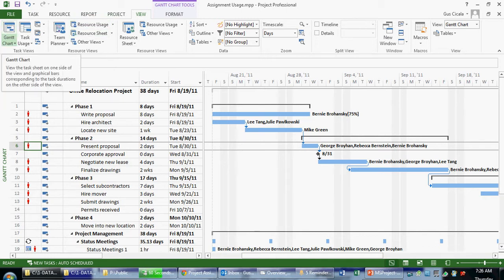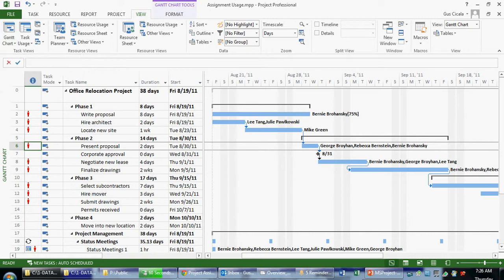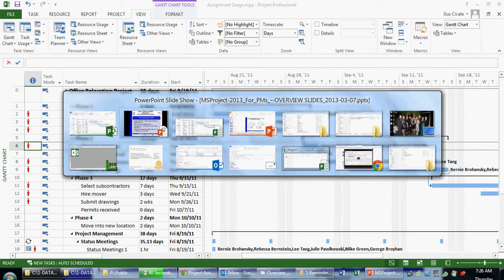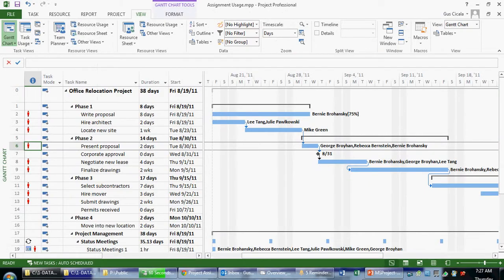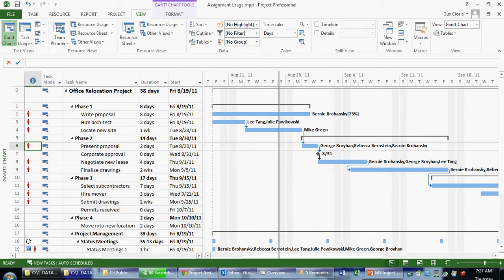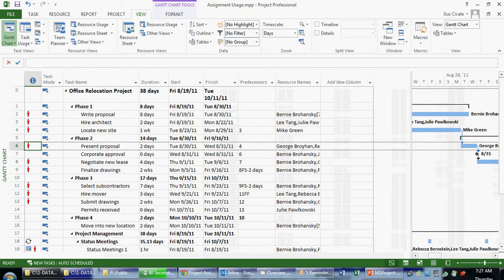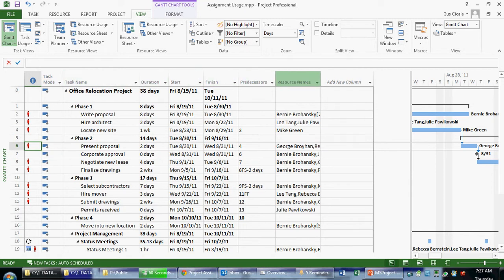And let's say, for example, that we wanted to see all the work-related fields. So what note three is telling us is that on the left side of the divider, if we're not seeing what we want to see, we have some different options. So the first thing it says is apply a table that contains columns, fields you wish to view. So if we wanted to see work-based information, first of all, I can move this divider over the Gantt chart to see some more information. And I can see here that there are not work-related fields showing within this view.